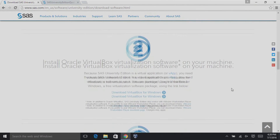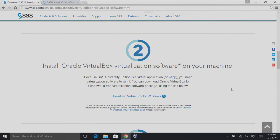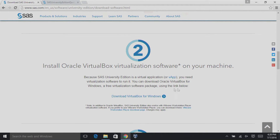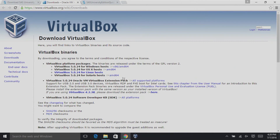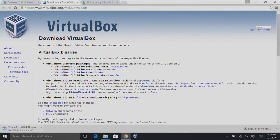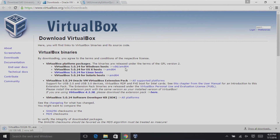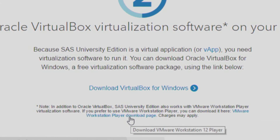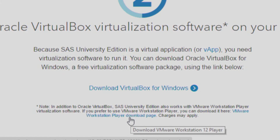Under Step 2, install Oracle VirtualBox Virtualization Software on your machine. Click Download VirtualBox for Windows. The correct link is the x86/AMD64. Mac users would choose the link beside OSX. VirtualBox is SAS's hypervisor of choice, but you could also use VMware with the link provided right here.